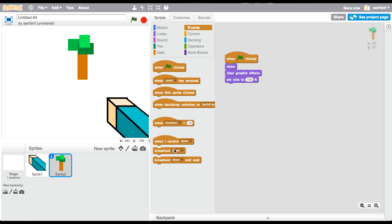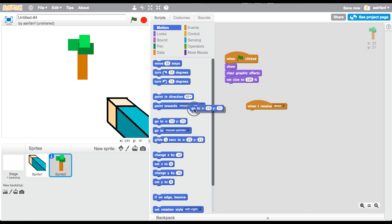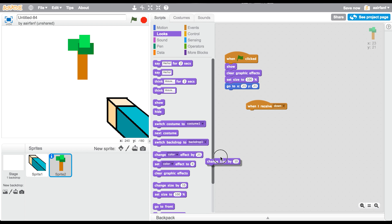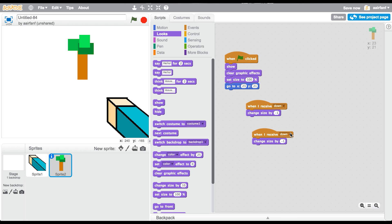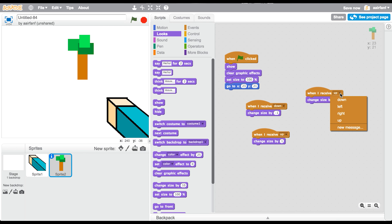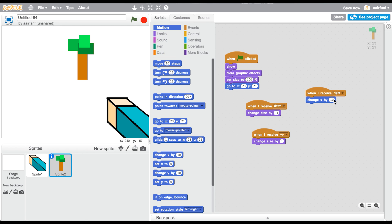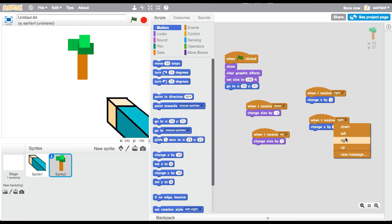Go into events. When I receive down — go into motion, drag this go to, put that right there. When I receive down, we're gonna change the size by negative one. So go into looks — here, there's a change size right here. Change size by negative one, and then duplicate this. For up, it's gonna be change size by one. Duplicate that once again. When I receive right, then go into motion, change x by three. Duplicate this once again, change this to negative three, put that to left.